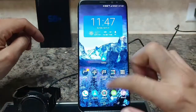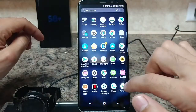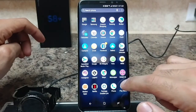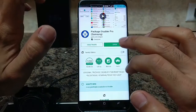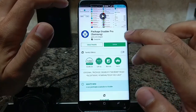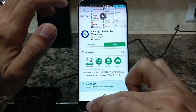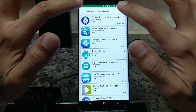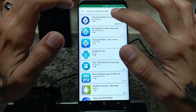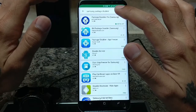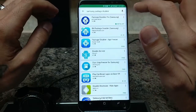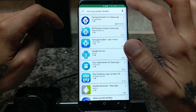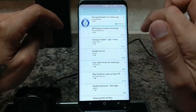The first thing you need to do is use an app called Package Disabler Pro. Go to the Play Store, type in 'Samsung Package Disabler,' and you're going to want the pro version which is about $1.49.